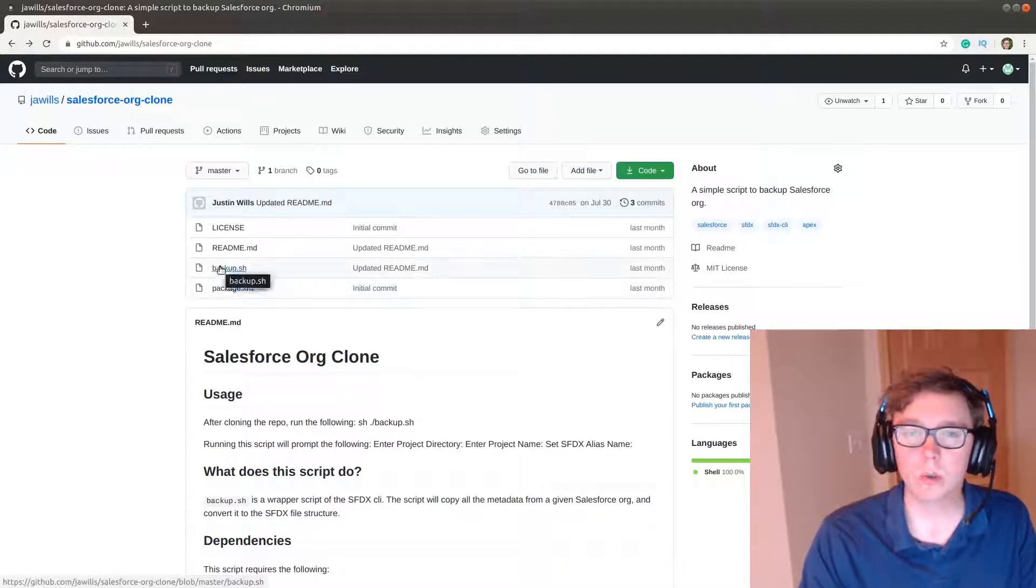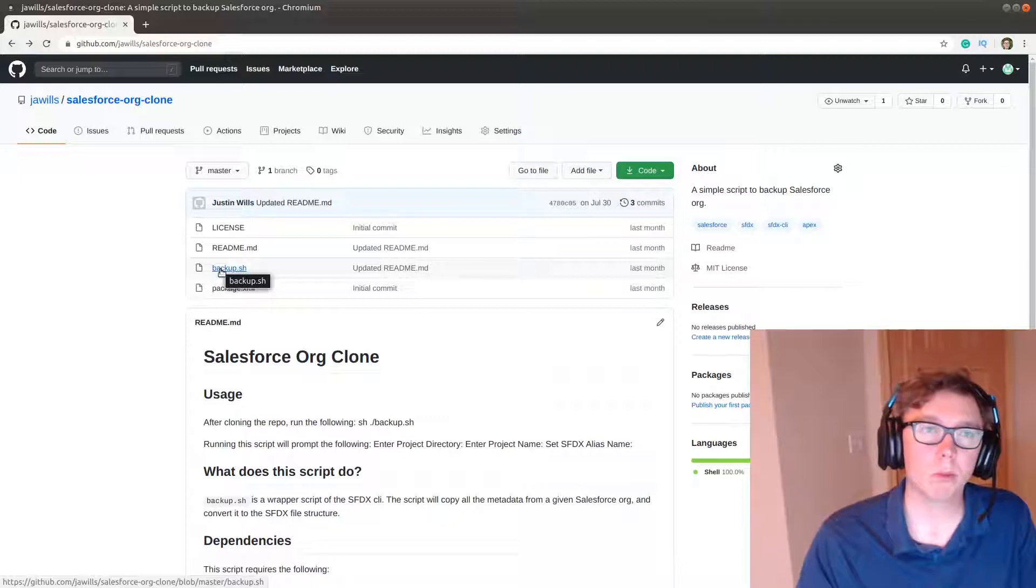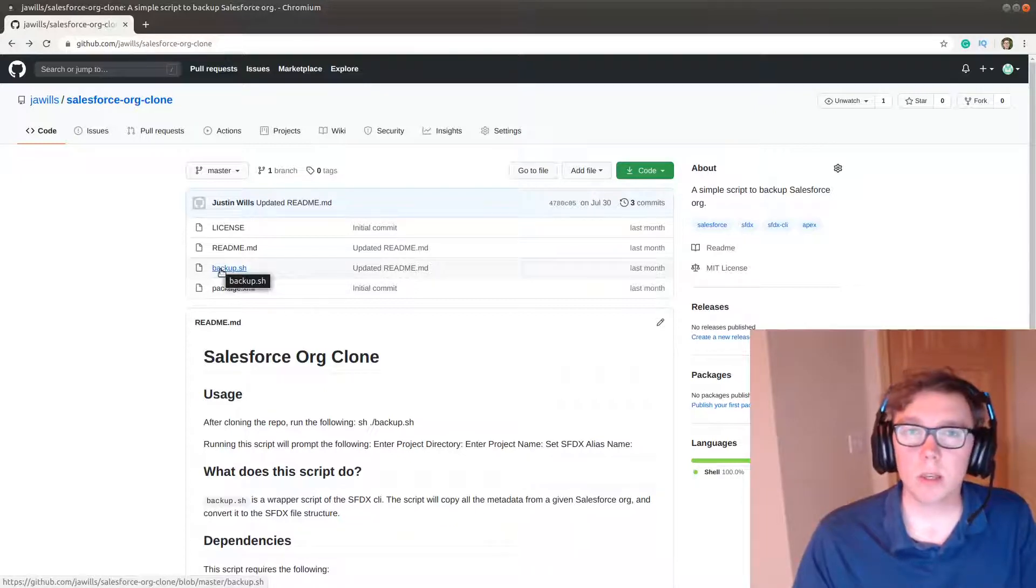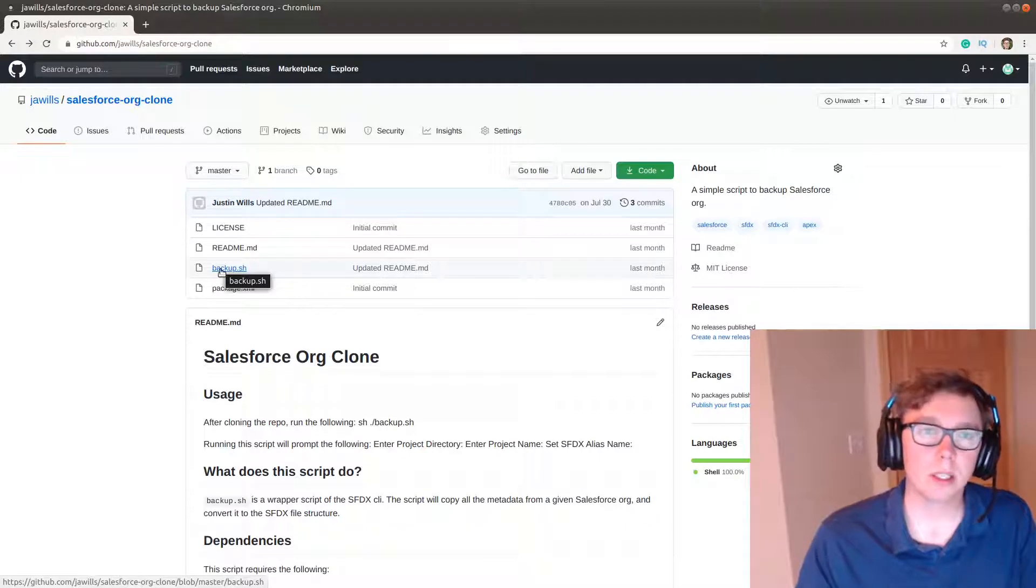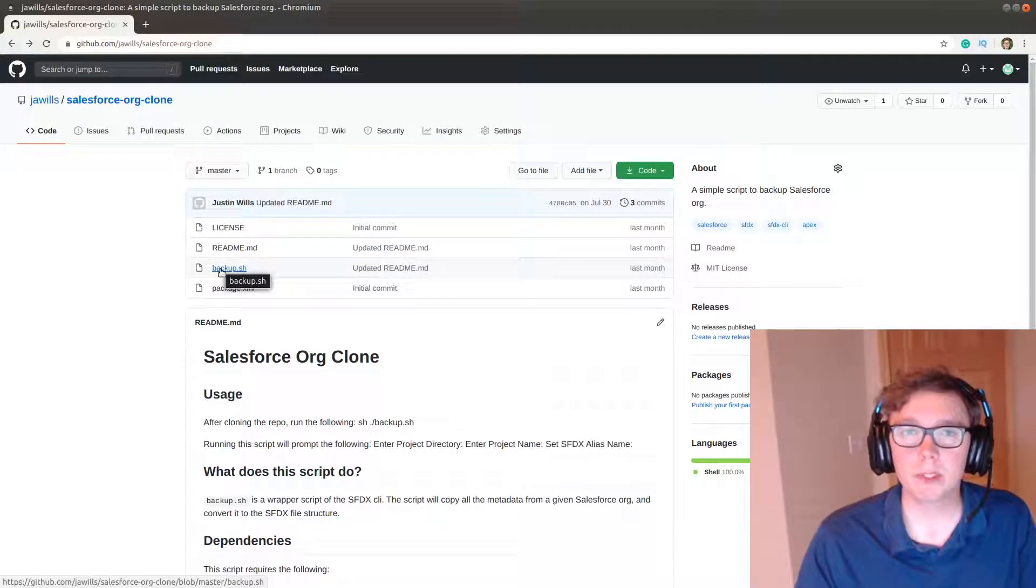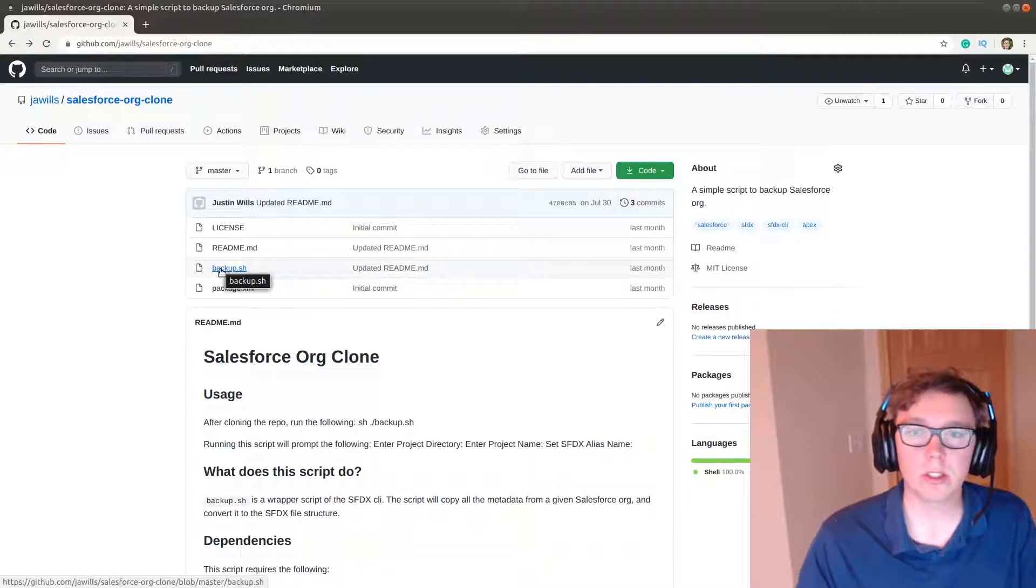So what it is is it's a wrapper script for the SFDX library which allows us to download the code and related metadata from Salesforce and convert it into the SFDX project structure.